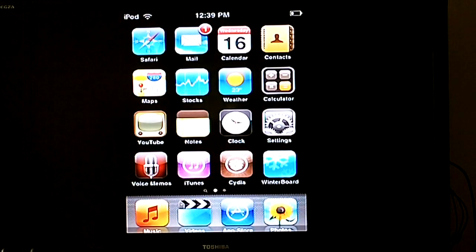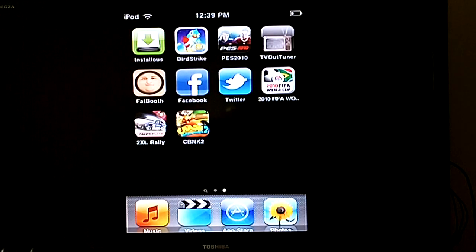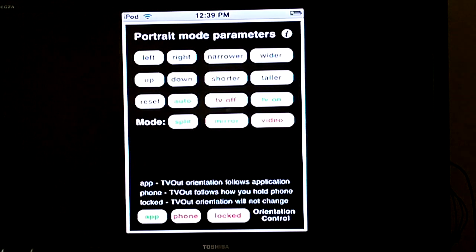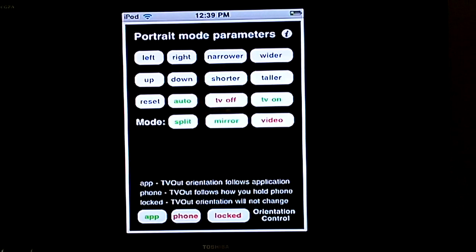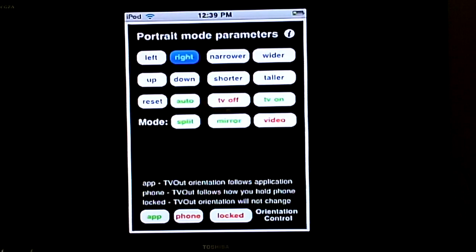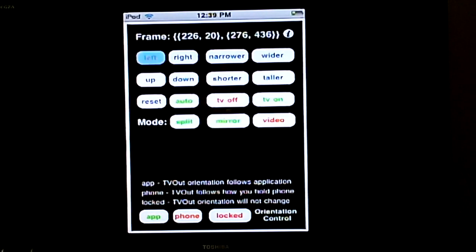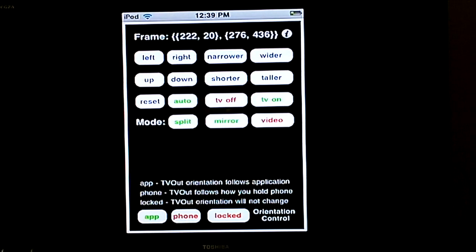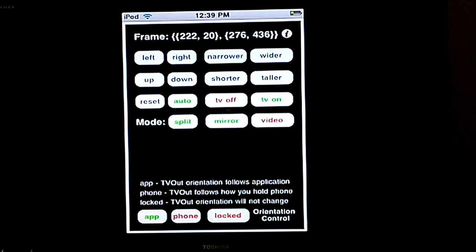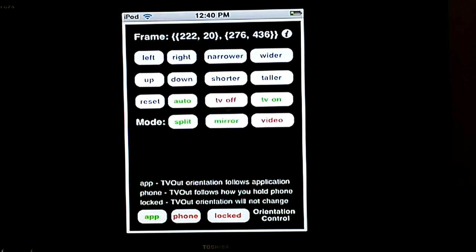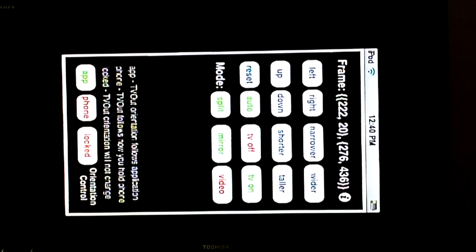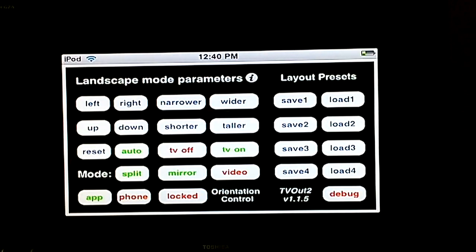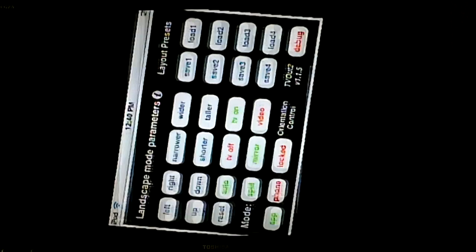Once you have that installed, you'll scroll over and it's right there in the top right-hand corner icon. You'll get something like this, and now you can actually move it on your TV wherever you want. You can make it narrower, change the mode, do whatever you want with it, and it also goes in landscape mode like that.